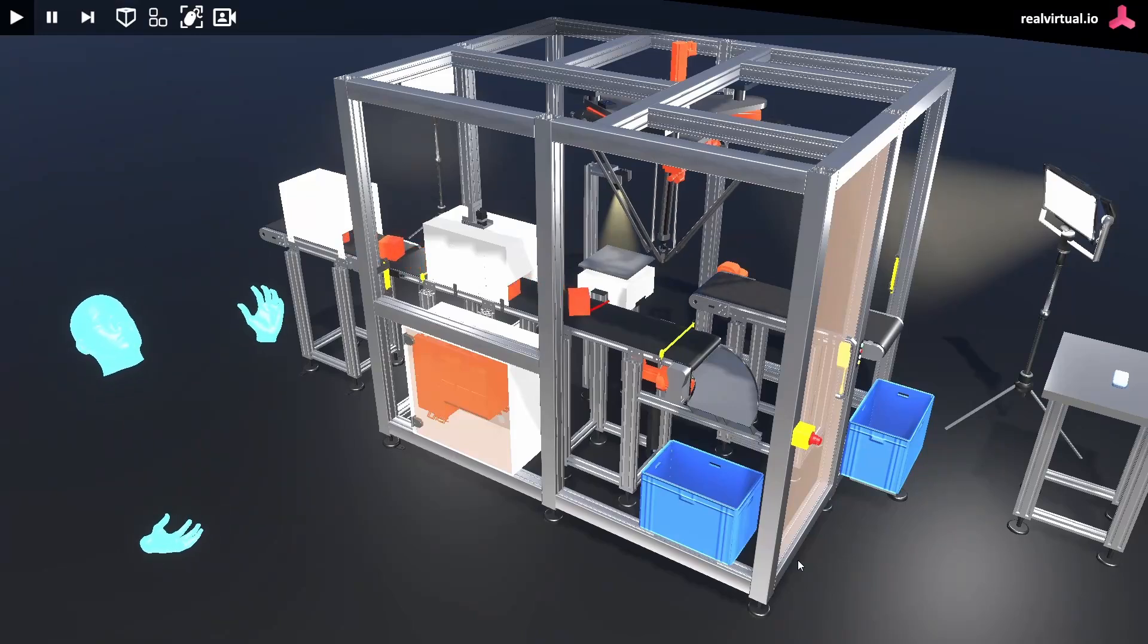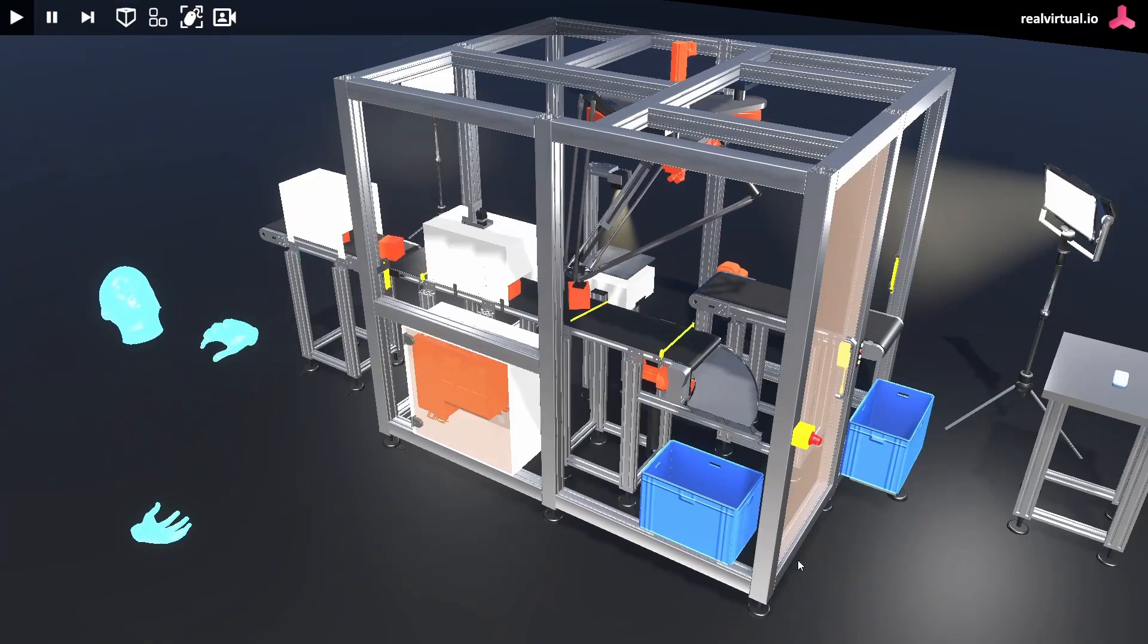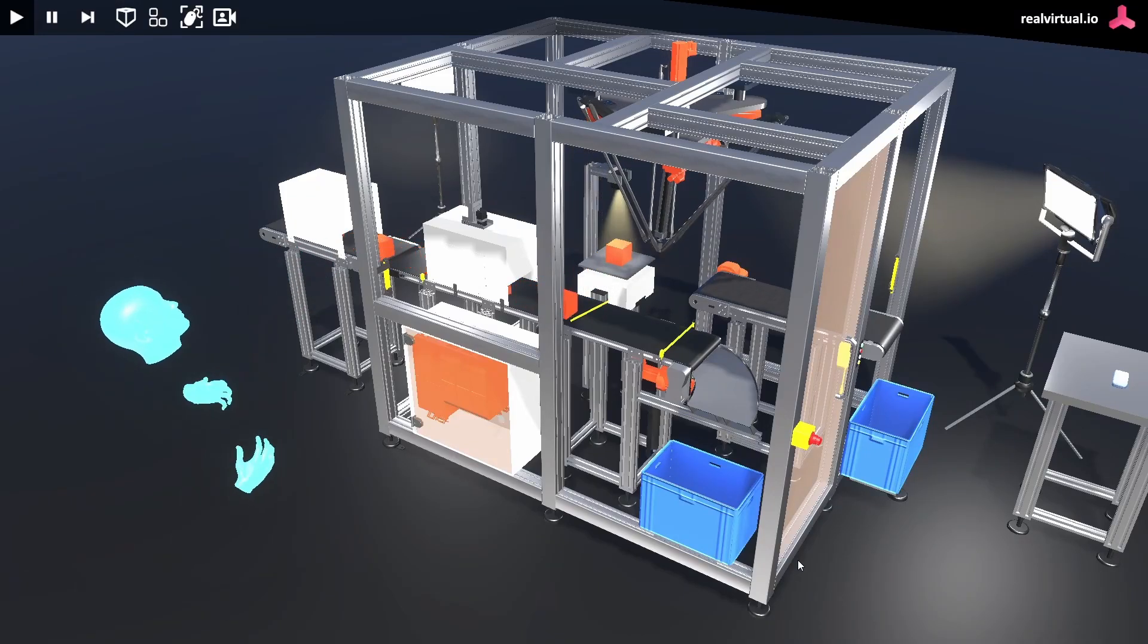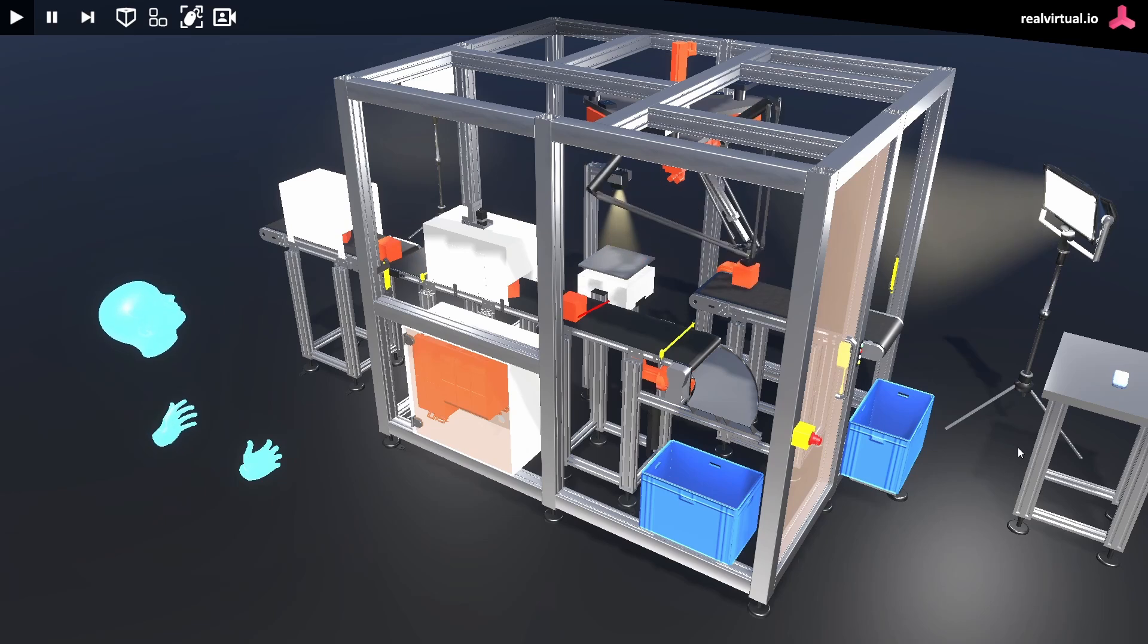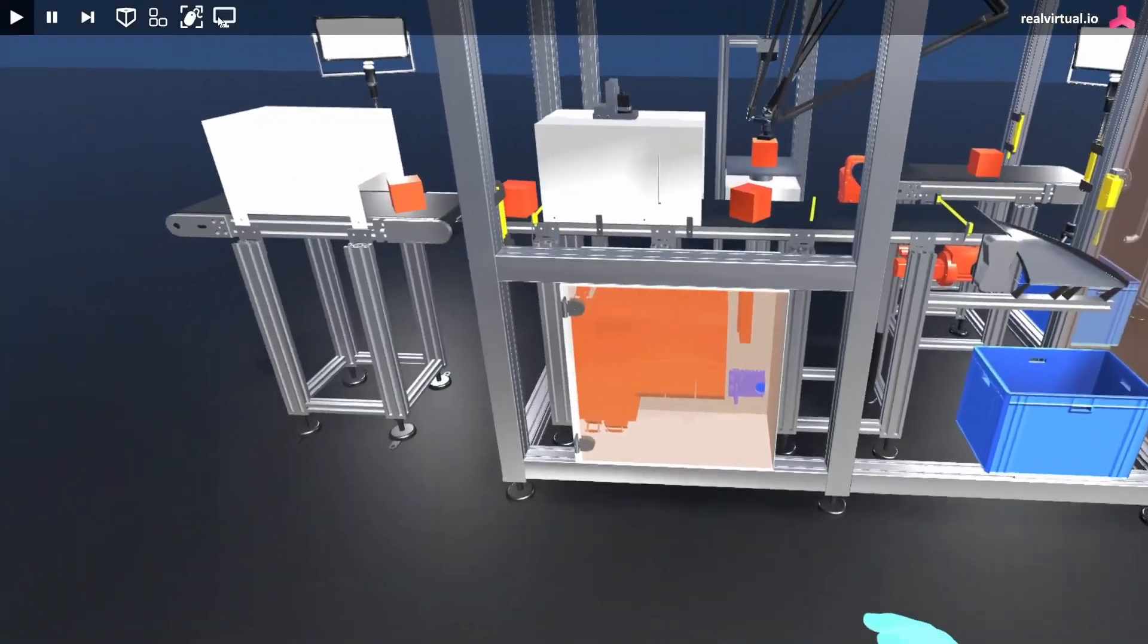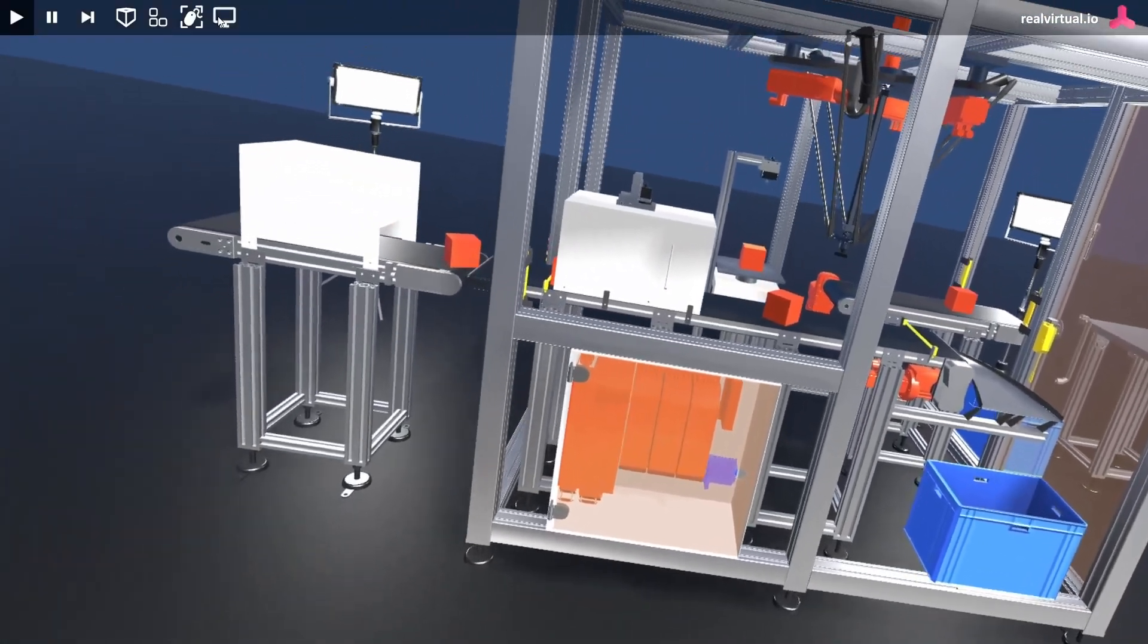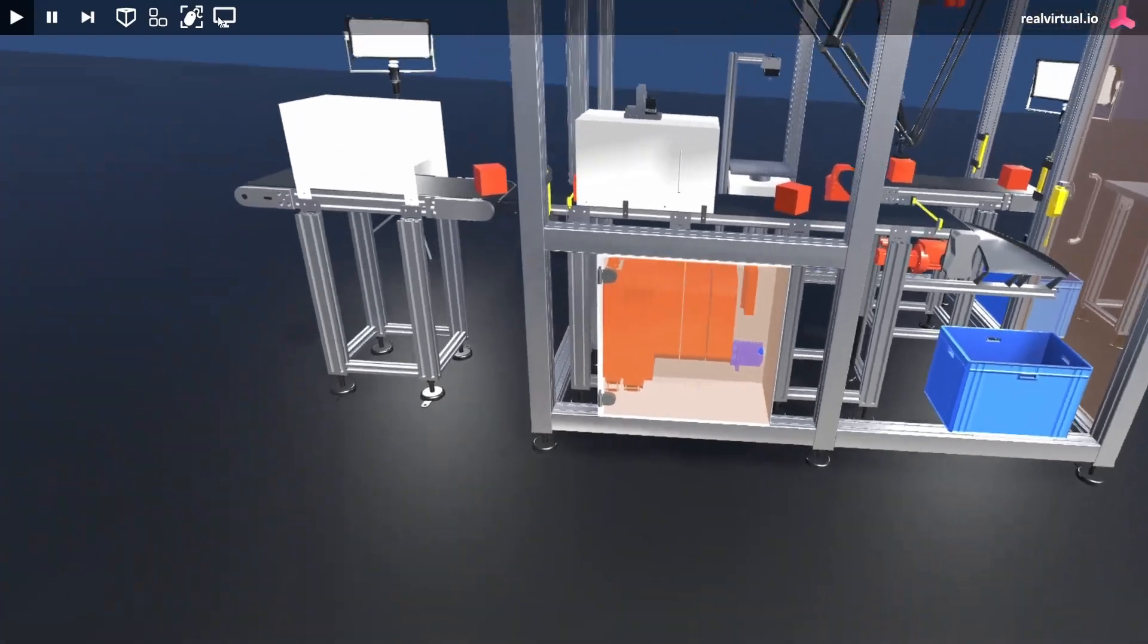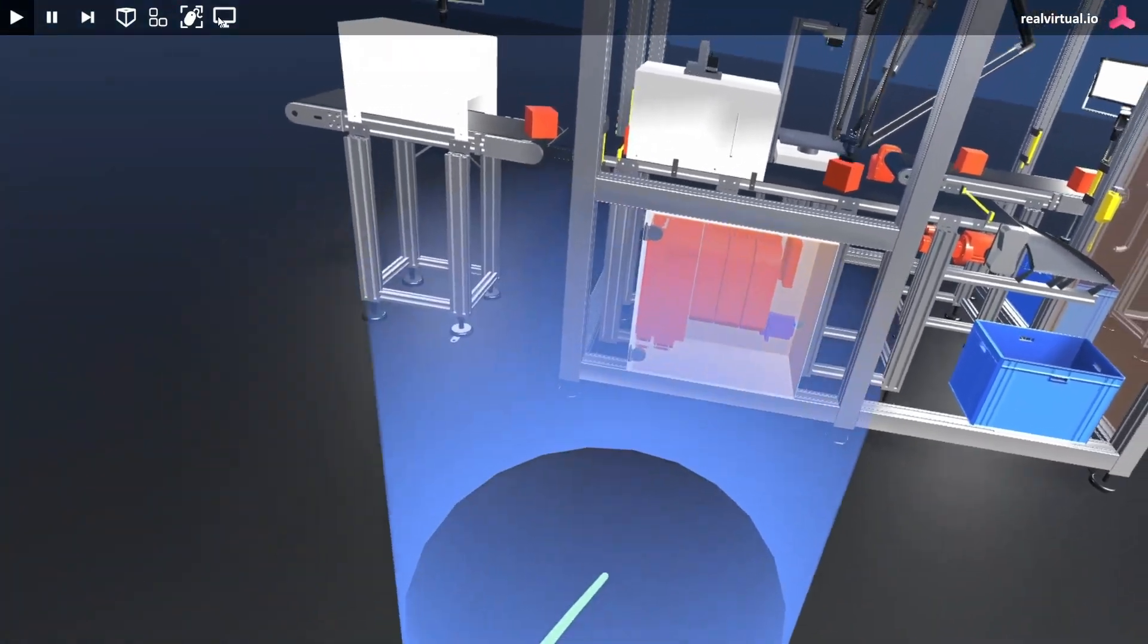Welcome to the VR Builder Integration for RealVirtual.io. Feel free to look around or grab one of the cubes on the production line.